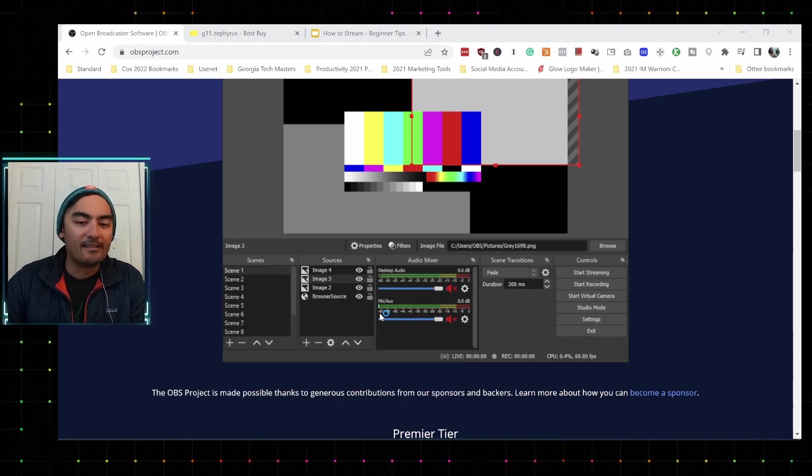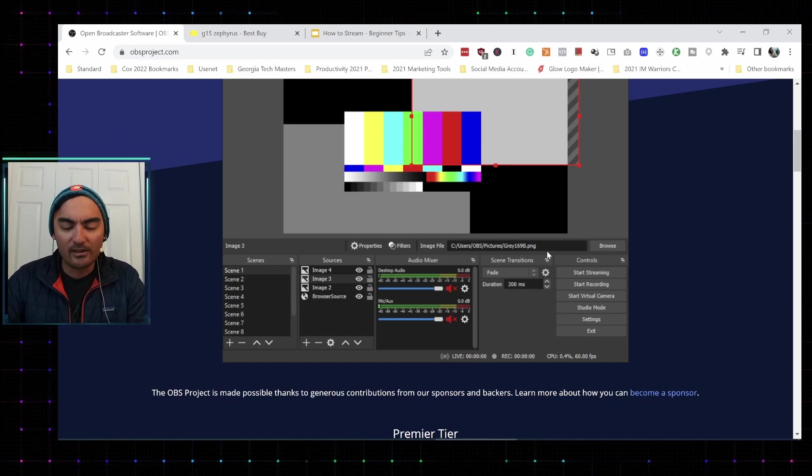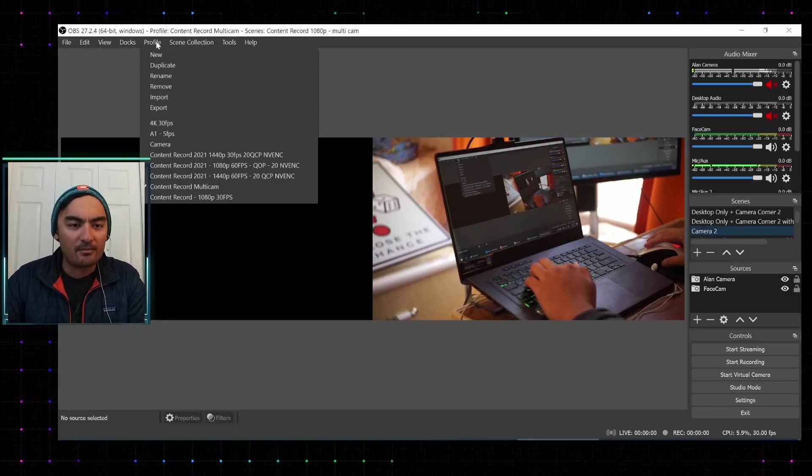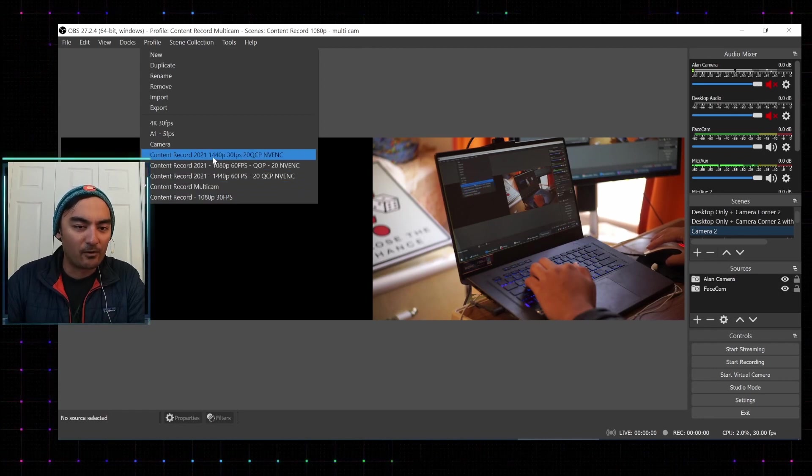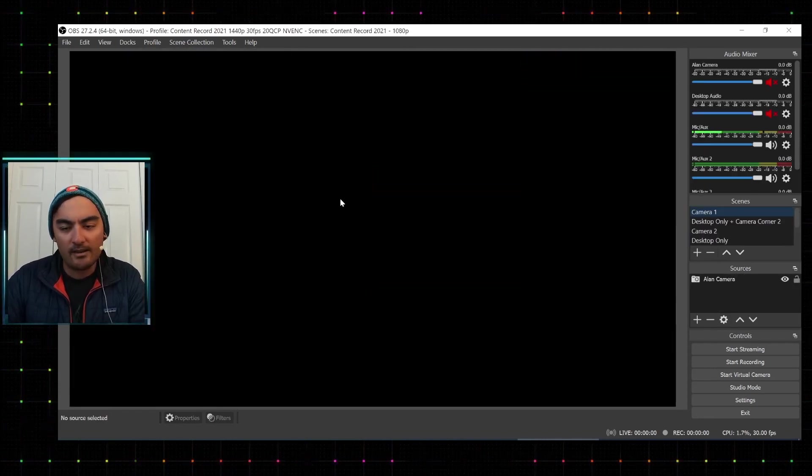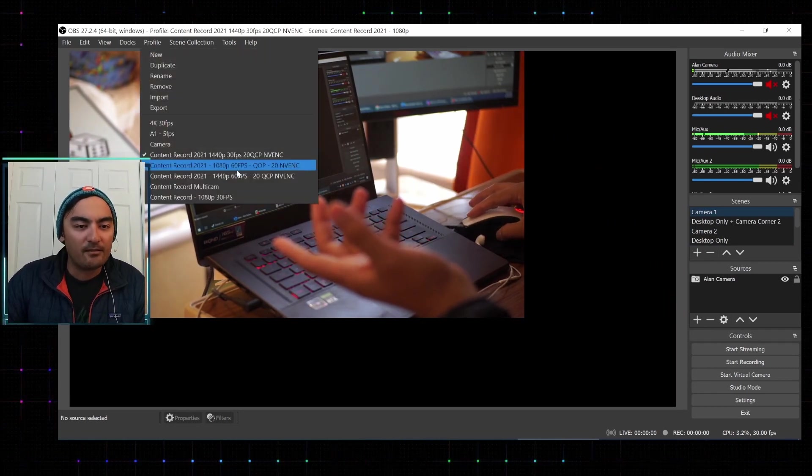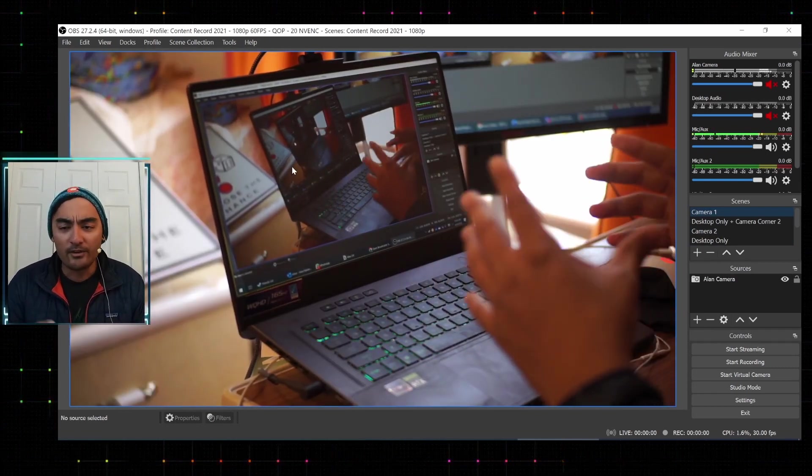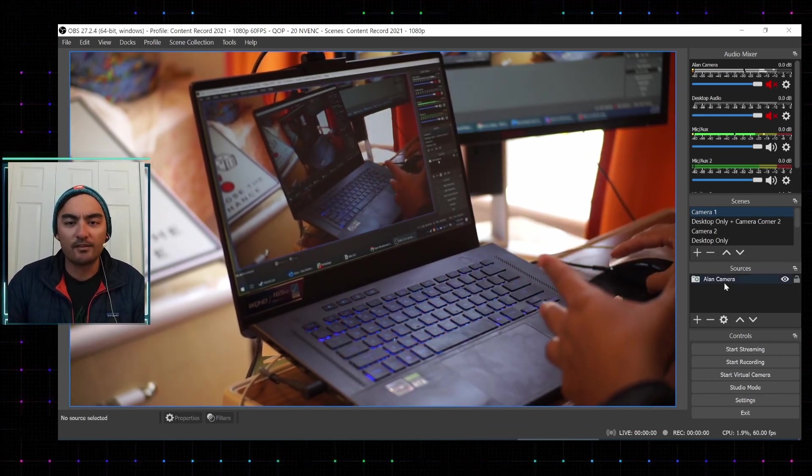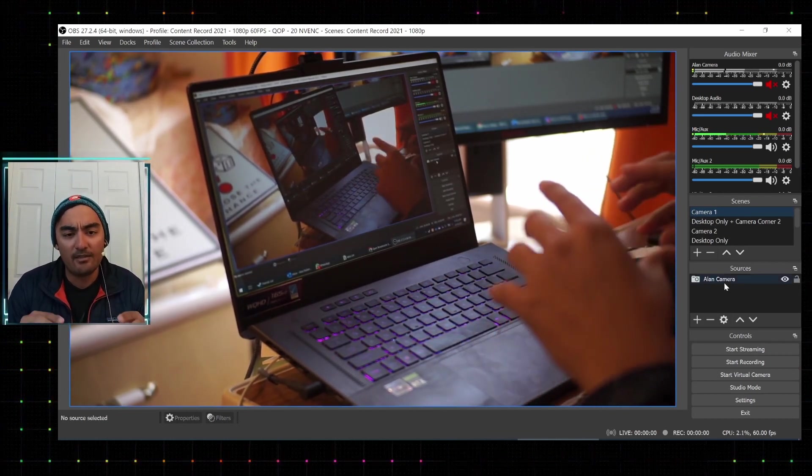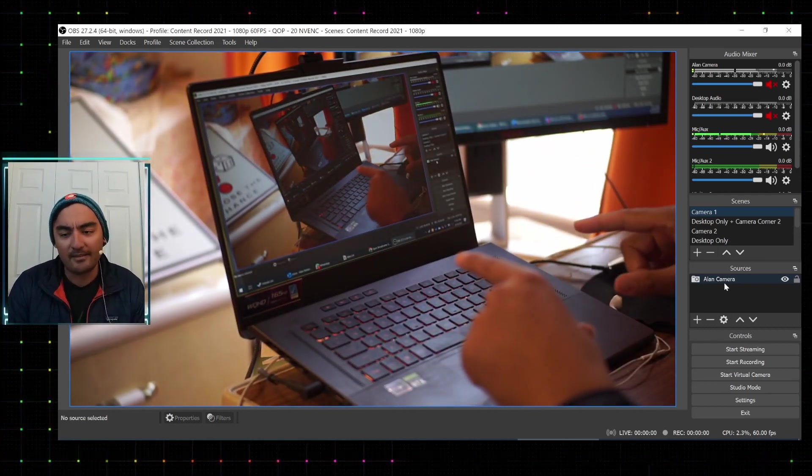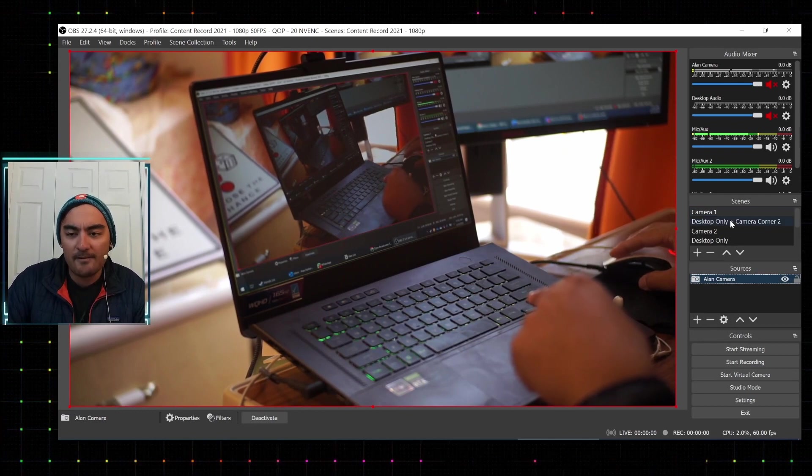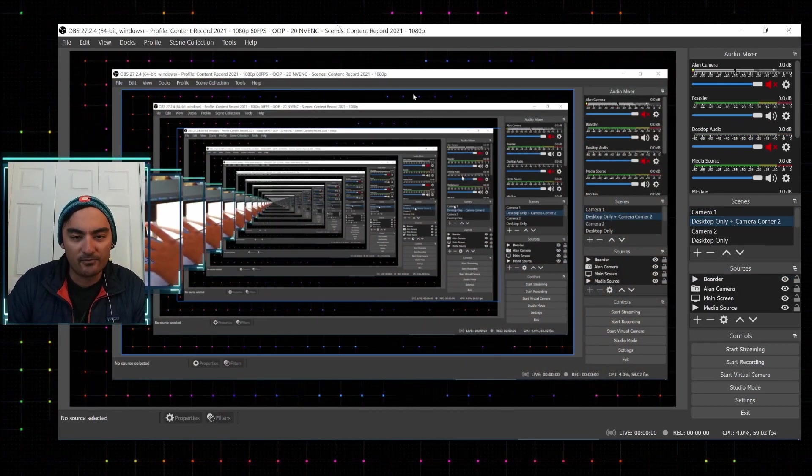So the fundamentals that you need to know about OBS is that you basically need a camera, you need a microphone, and you will need to understand how scenes and sources work. So if I just open up another instance of OBS, we can take a look at how that would work. So I'm going into one of my profiles, which is just regular recording.